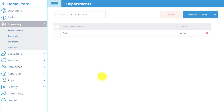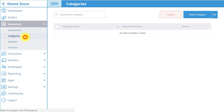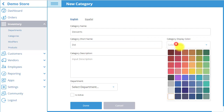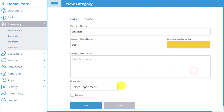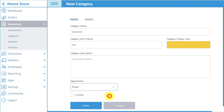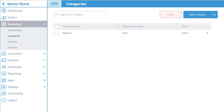Next, we must create the category that the product falls under by selecting the Categories tab, and then selecting New Category on the top right. Enter the category name and short name. Select the category display color that will fill up the category box in POS, select the department that the category is a part of, and then activate the category so it appears in POS. The category will now appear in our category list to access at any time.